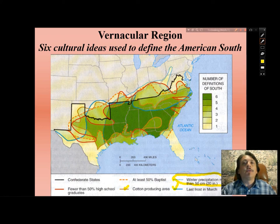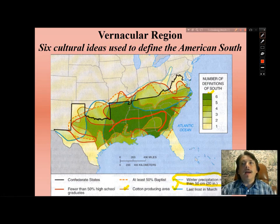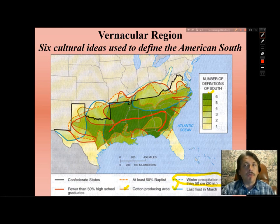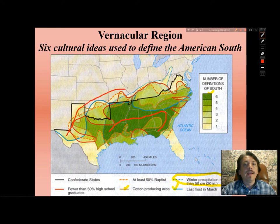When these different categories are mapped out and overlaid on each other, we can see — using the key on the right — that the darkest green represents the core of the American South. The colors graduate to lighter tones to illustrate that fewer definitions of the South apply to the marginal areas, stretching out into Missouri and even Virginia.